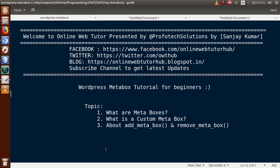Hello guys, welcome to Online Web Tutor presented by Profit Solutions Team. I am Sanjay. In this video session we're going to start a new exciting playlist of WordPress called WordPress Meta Box Tutorial for Beginners. This is our first video session and we are going to discuss the introduction part of WordPress meta box tutorial, covering what are meta boxes, what is a custom meta box, and the two WordPress functions: add_meta_box and remove_meta_box.